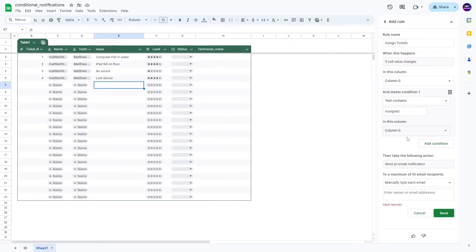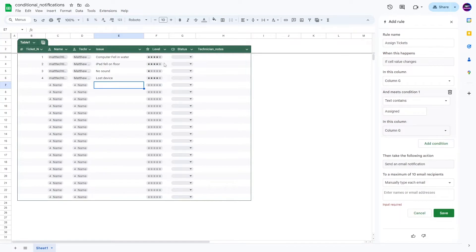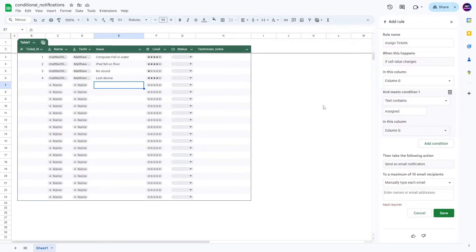Now, you can add more conditions too if you want, like this has to be not empty. Again, if it's not empty, that's not going to make a difference because there wouldn't be anything to send an email to. But again, it's there.